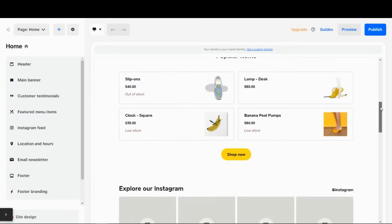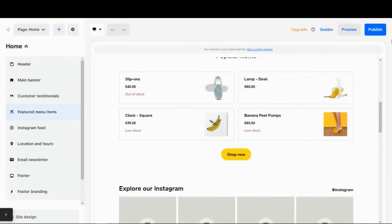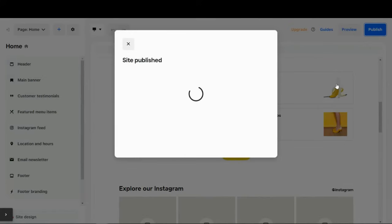Once it's set up to your liking, you can, of course, configure all of these things. You just hit publish, and then it goes live.